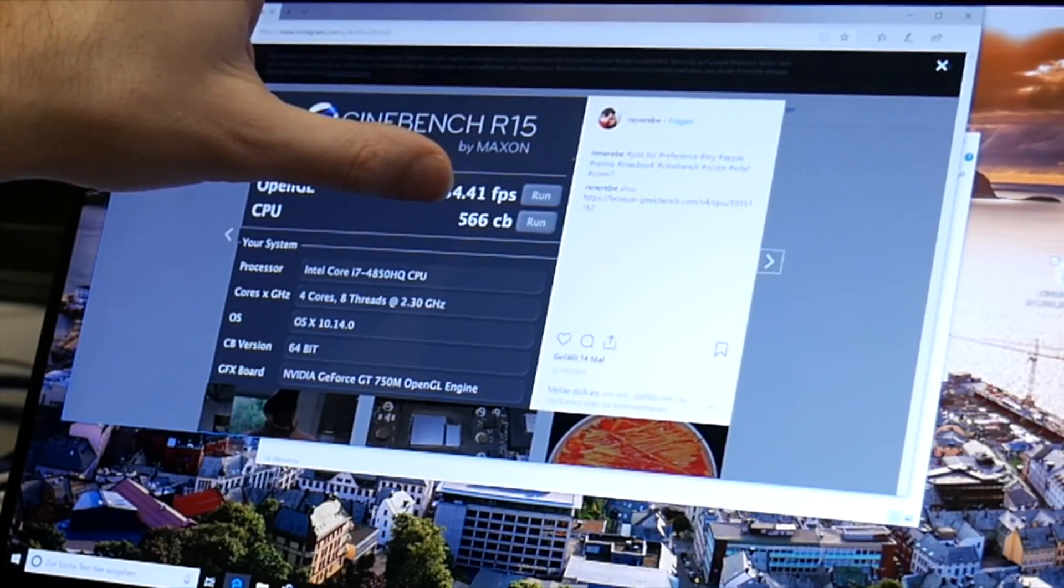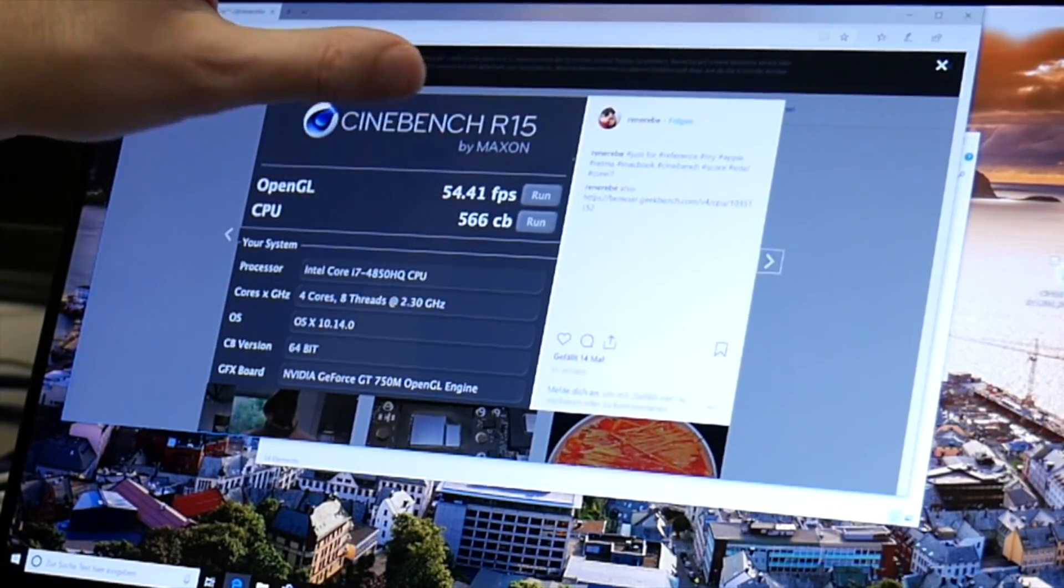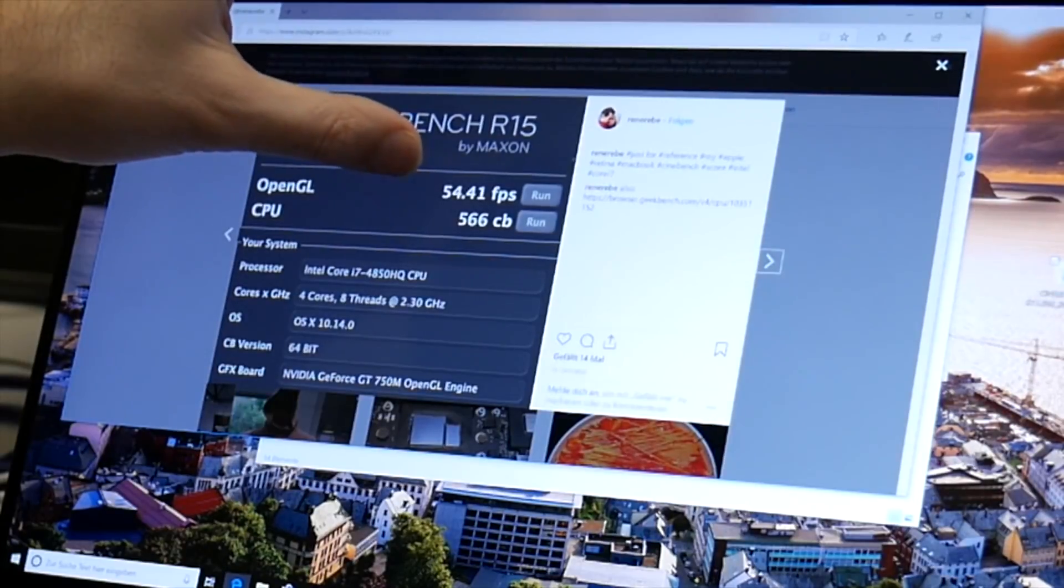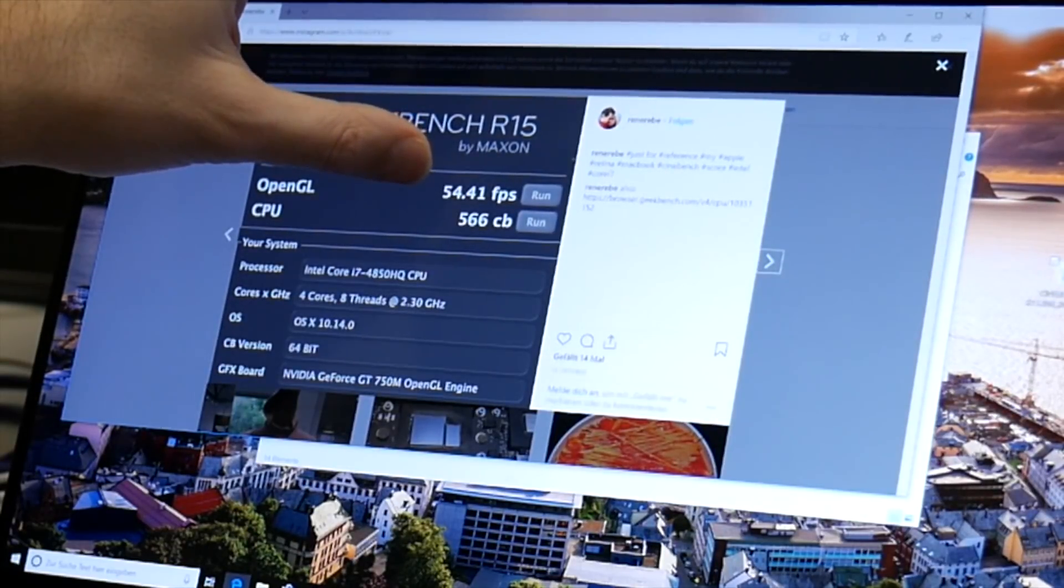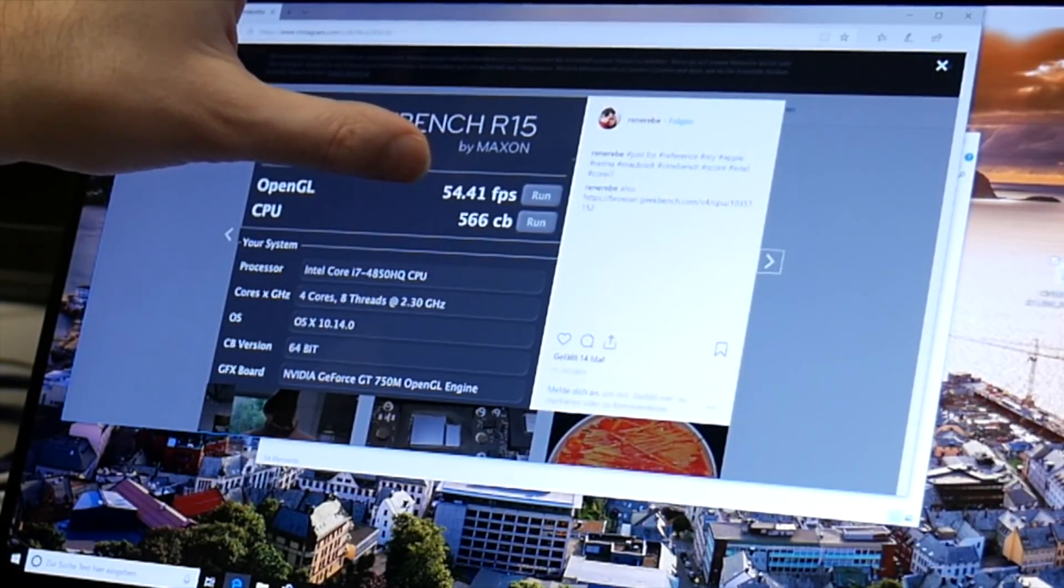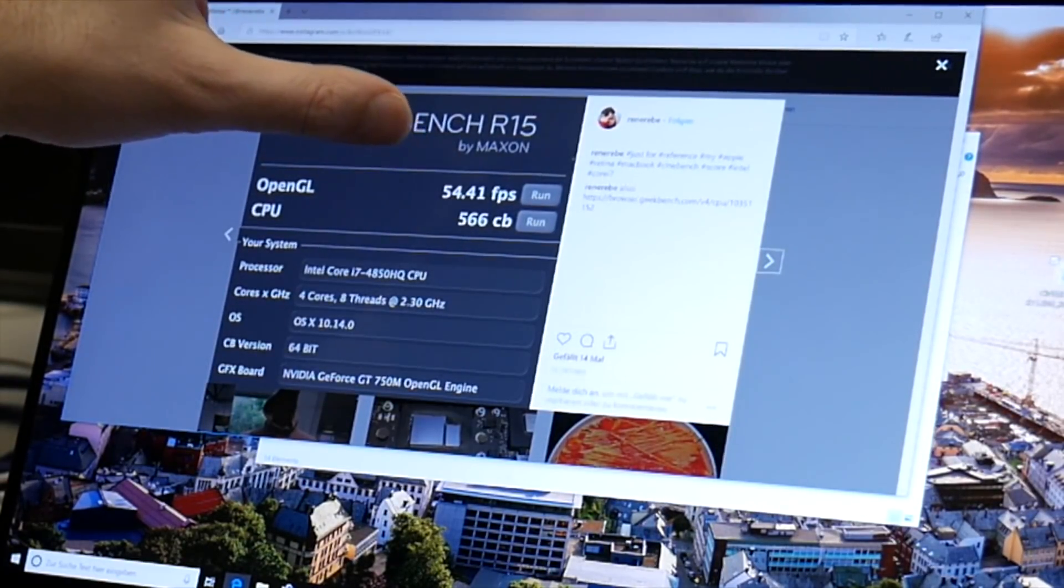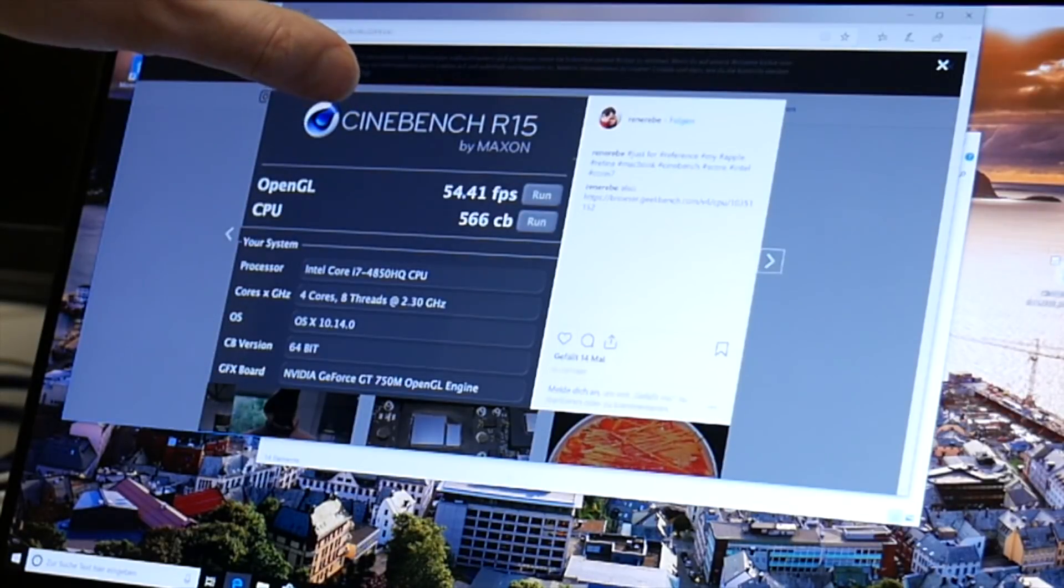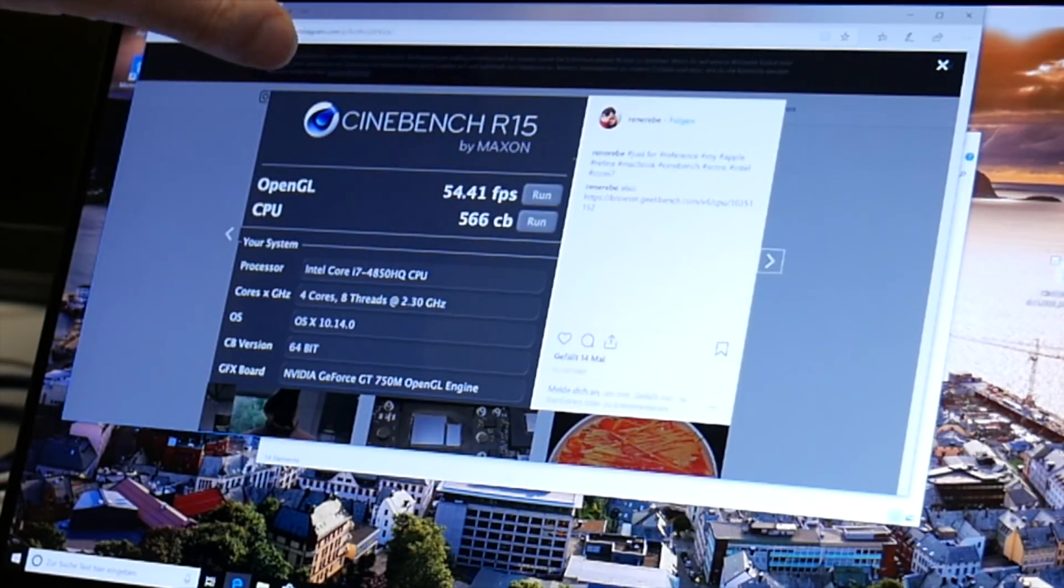With this older Intel CPU you see Intel Core i7 fourth gen 4850HQ we get a CPU score that is similar to the AMD Ryzen ThinkPad and an OpenGL score that is higher than the AMD Ryzen ThinkPad which had here 30 frames per second.